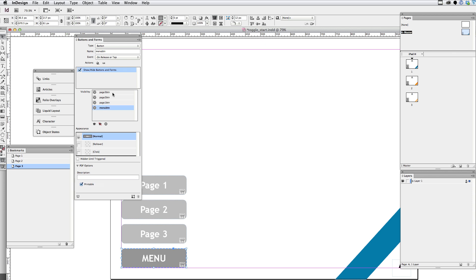what I want to do is actually hide all three of these menu items. So I'm going to select those three buttons in the visibility section here and click the eye with a slash through it to hide those.